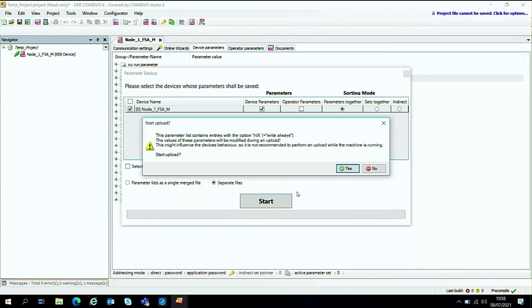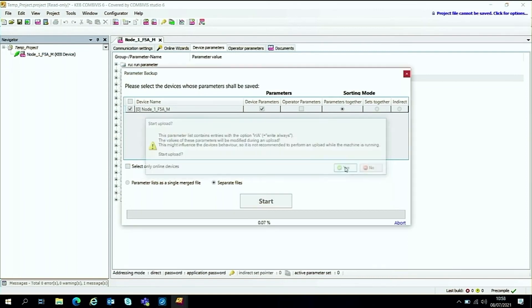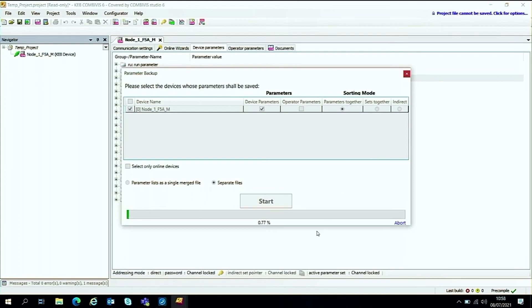And then agree with the parameter list contains and could read, write. So just go yes to start and it will start to back up all the parameters.